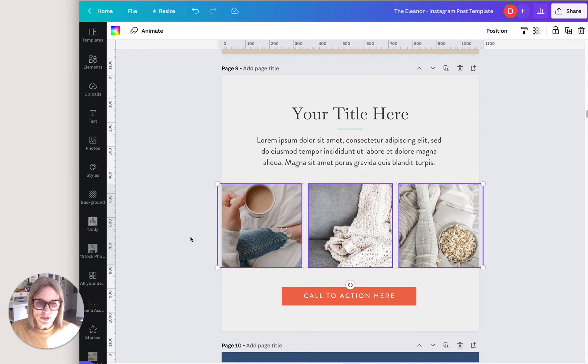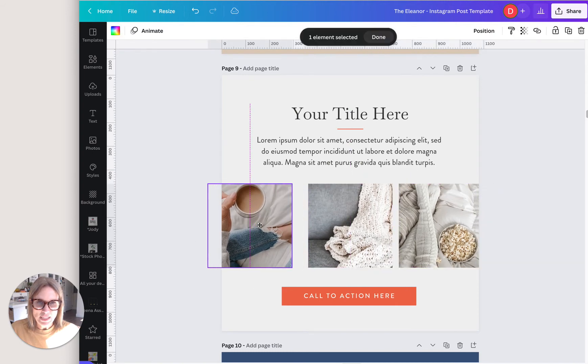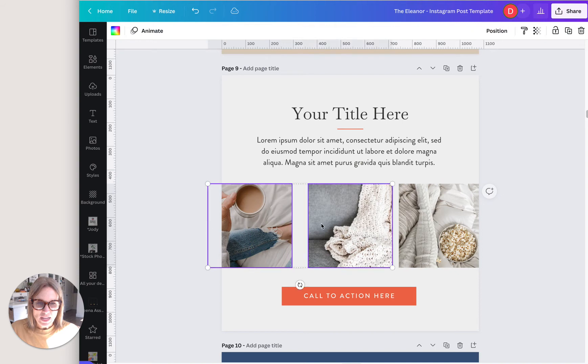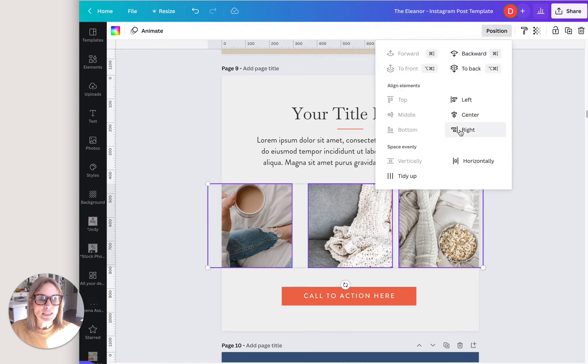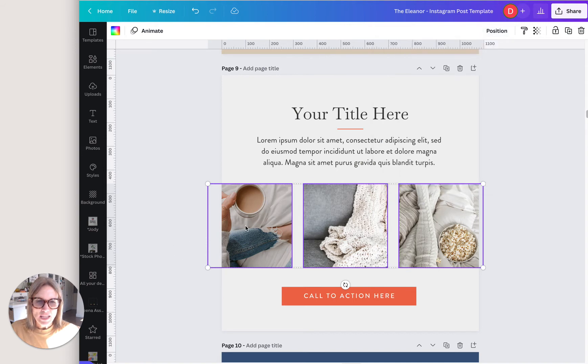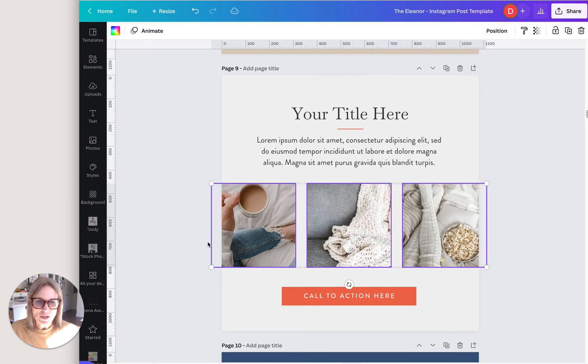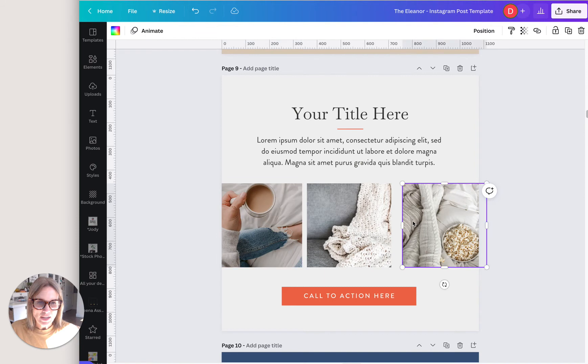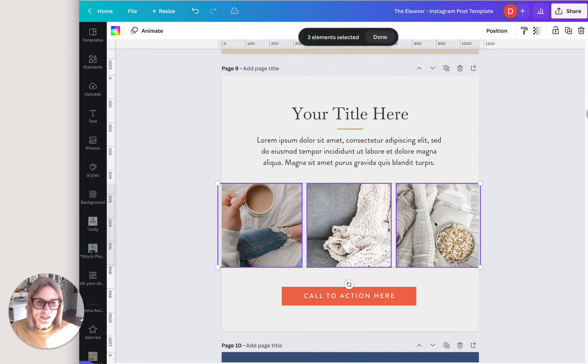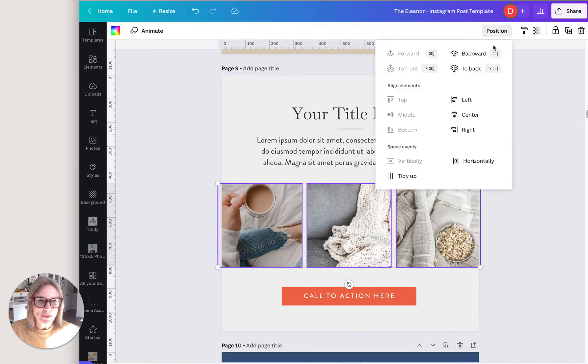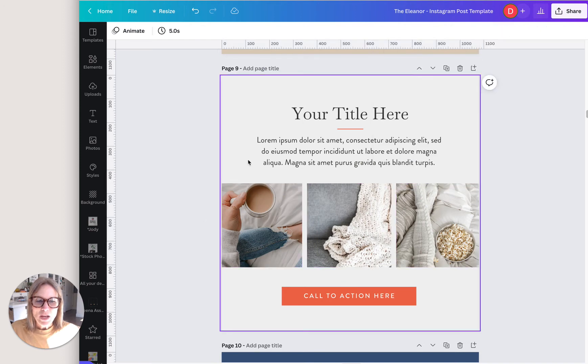Let's say if I wanted to spread them out a little bit more, I could spread this out and then have those all selected, click position and then horizontal, they would be horizontally aligned again and go back, move them closer, select all of them, position, horizontal. Then you can put it wherever you want.